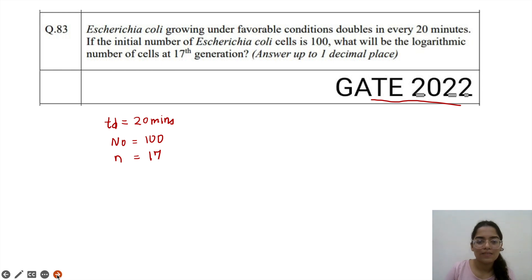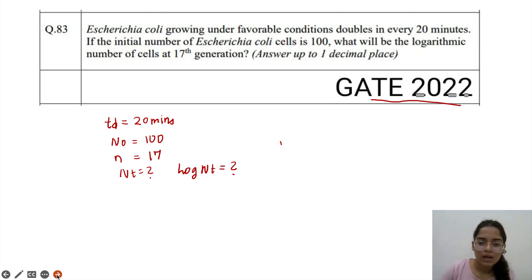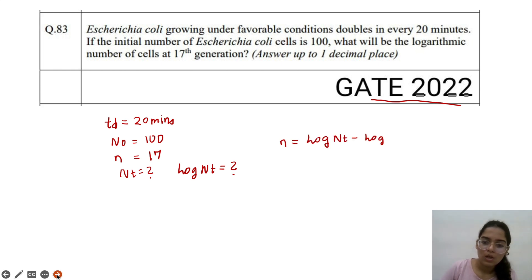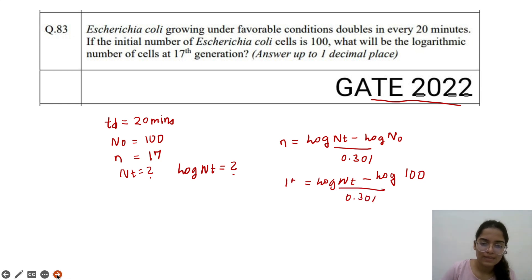We are asked for the logarithmic number of cells — that is, log Nt. Using the formula: n = (log Nt − log N0) / 0.301. We need to find log Nt. N0 = 100, and n = 17. Rearranging: log Nt = 17 × 0.301 + log 100.